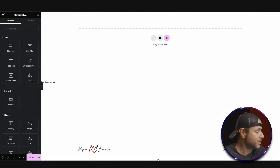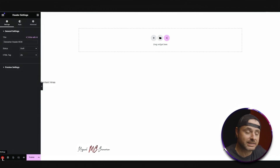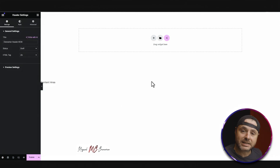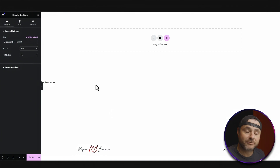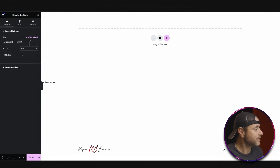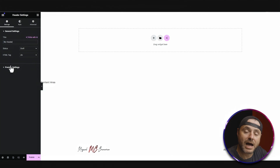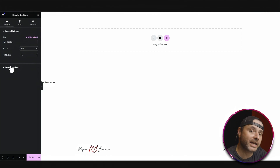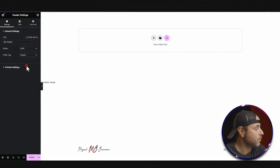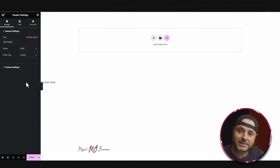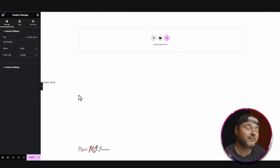The first thing before we start designing is to go to this bottom left-hand corner and click on Settings. It's going to give the settings for our header. I'm going to give this a custom name — I'll call it My Header. While I'm here, I'm going to change the HTML tag from div and call it header. Now that we have these settings in place, it's time to start creating our header.